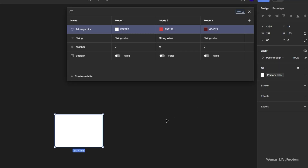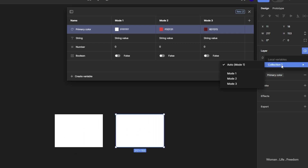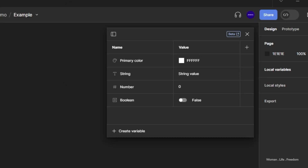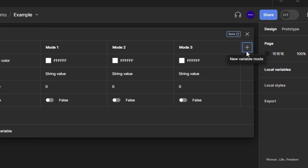One very cool feature in Figma's variable section is that we can create different modes for variables, which lets us assign different values to a single variable. So a variable can hold different values at the same time, and we can switch between them by switching between modes. To create a new mode, click the plus button and rename the mode to whatever your design requires.